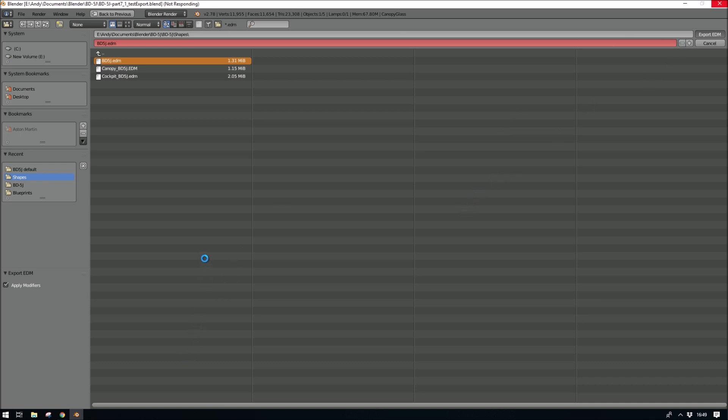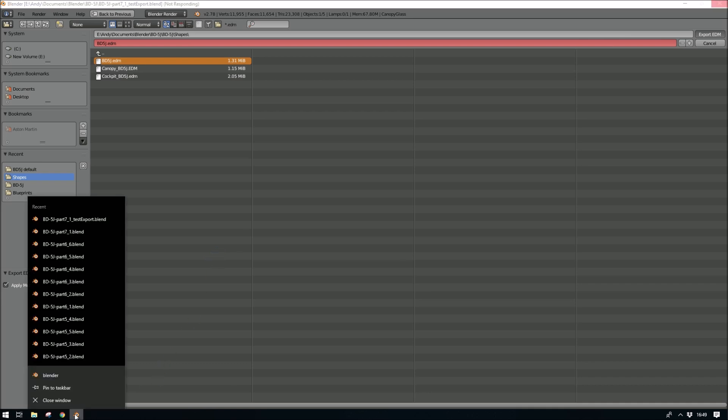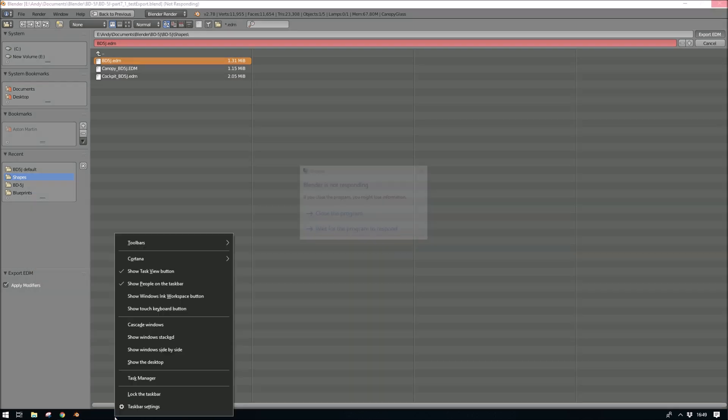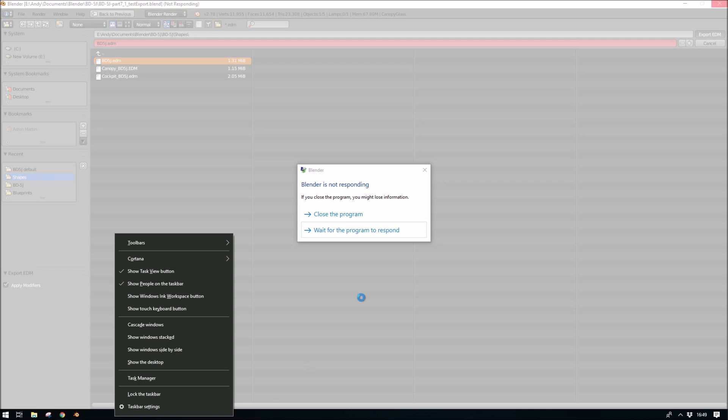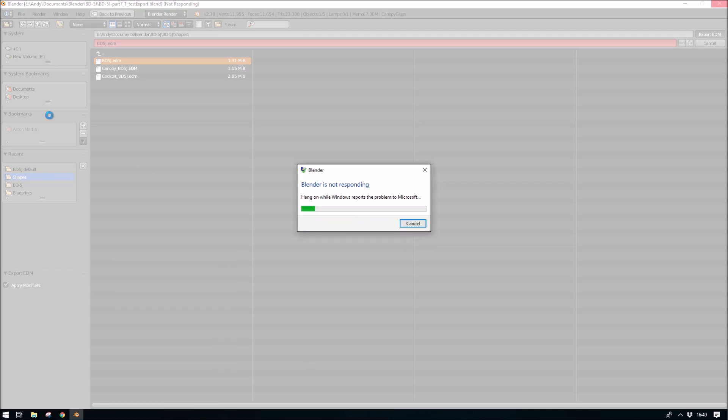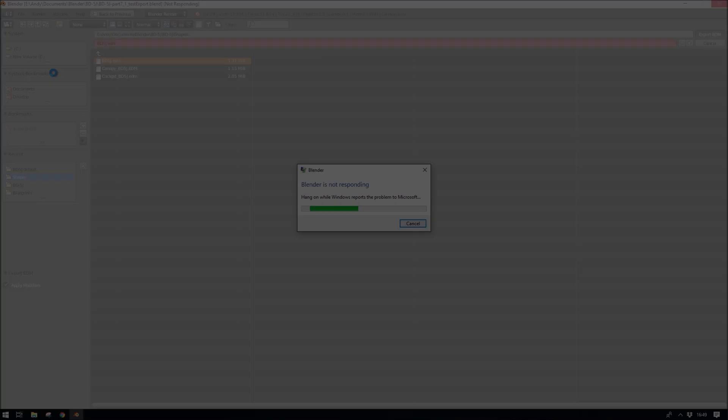But this time just for the sake of showing you what happens if you don't set up Blender correctly. Blender has died on me. I'm left to basically start over.